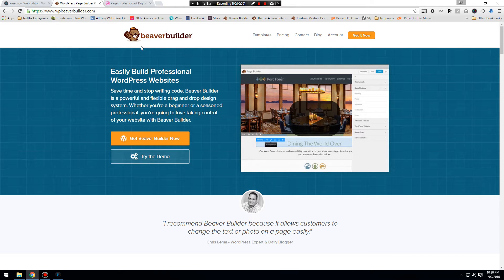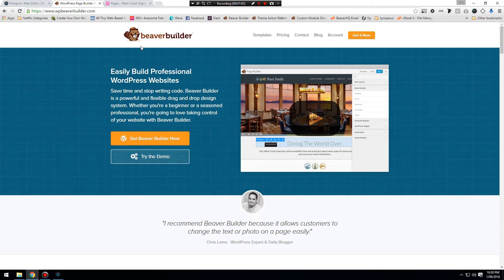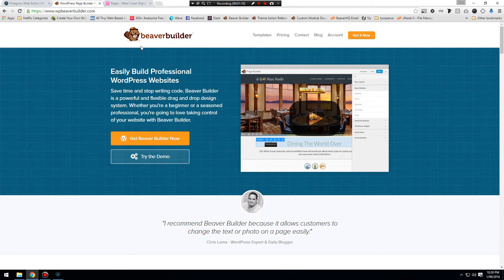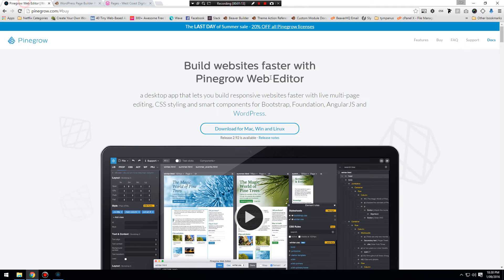It's not going to have any page layout. All we're going to do is build a header, a footer, and a blog page for Beaver Builder to use. So without further ado, go ahead and grab yourself a copy of Pinegrow.